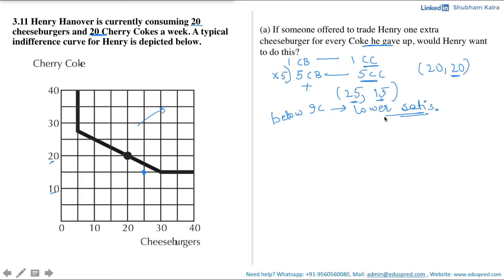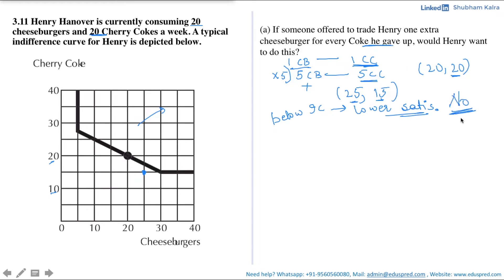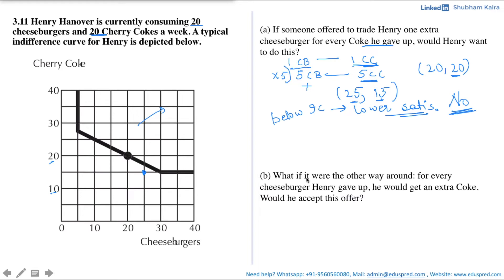Since the new bundle gives Henry a lower level of satisfaction, he will not make this trade. The same applies if someone offered one cheeseburger for one cherry coke, as the trade ratio is essentially the same when multiplied by five. Therefore, if someone offered to trade Henry one extra cheeseburger for every coke he gave up, Henry will not do this trade, as it reduces his level of satisfaction. The answer is no.